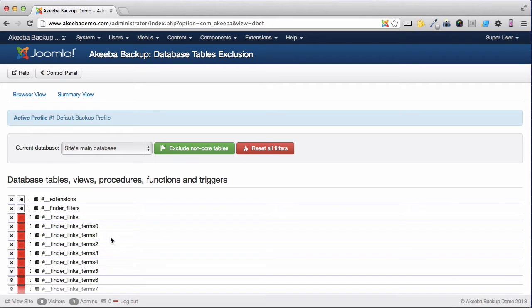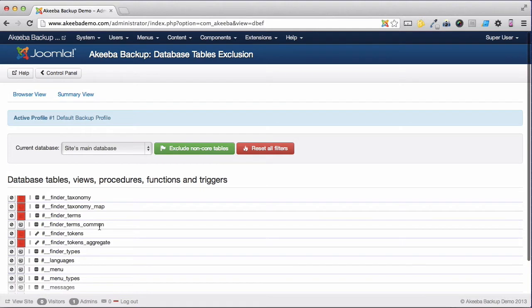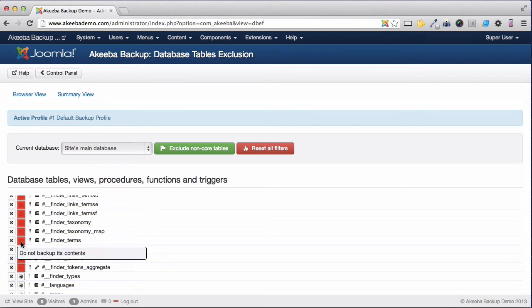I can also see several tables that have also been marked in a slightly different way. These are some of the core tables for our website that are related to Finder, Tokens and Sessions. In this case, we do want to restore the database table, but we don't want to transfer the content. So the field has been flagged here for Do Not Backup Its Contents.